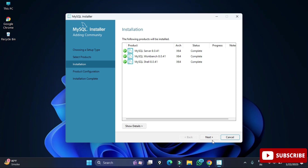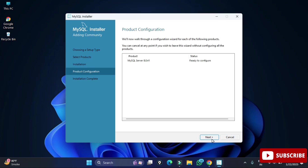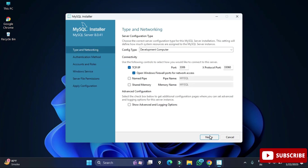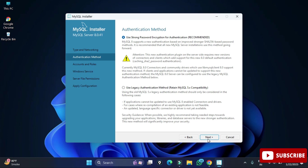Click Next and on the Product Configuration page we will be configuring MySQL Server. Click Next again. Here it's showing the port number — the default for MySQL is 3306. If you want to change it you can, otherwise just click Next.